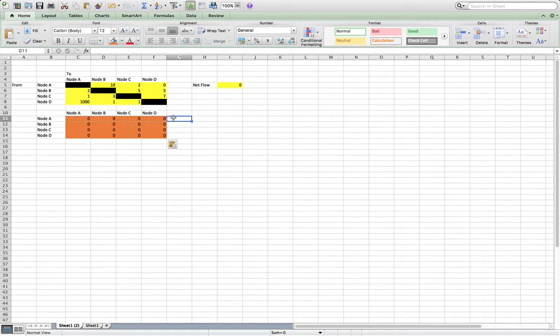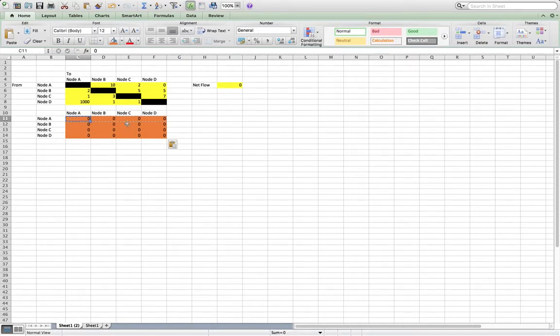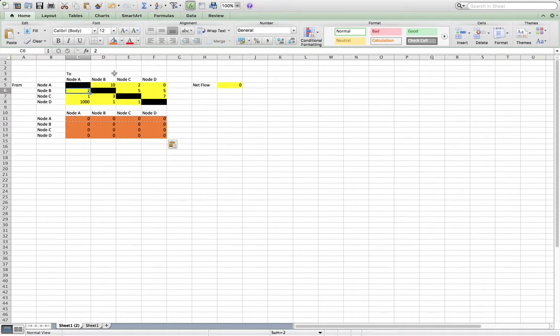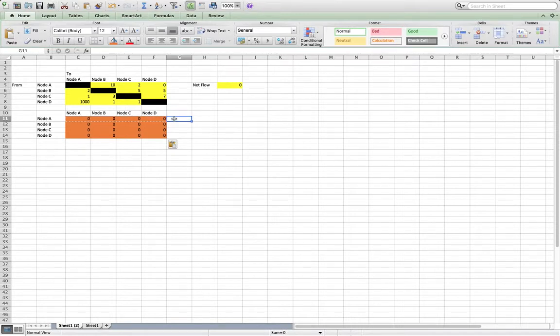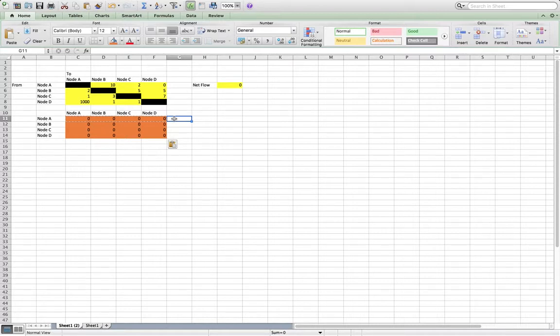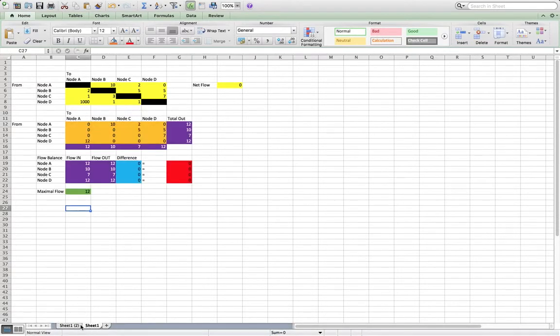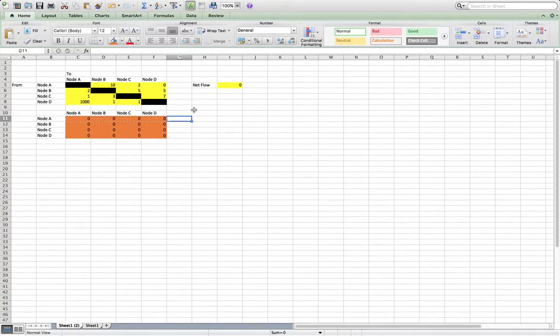So there are a few restrictions that we have to place on ourself. The first restriction is the actual amounts that flow in or out of any node can't exceed the amounts defined up here for the different capacities. You can't exceed your capacity. The other restriction we need to have is that flow coming into a node, all of the flow coming into a node has to also flow out.